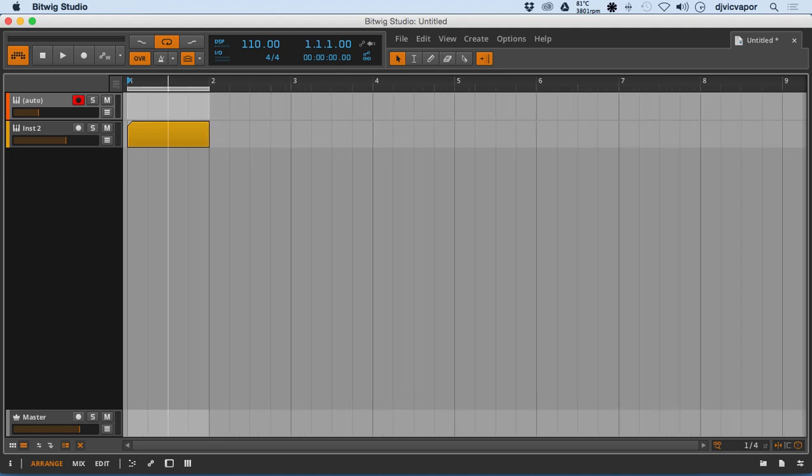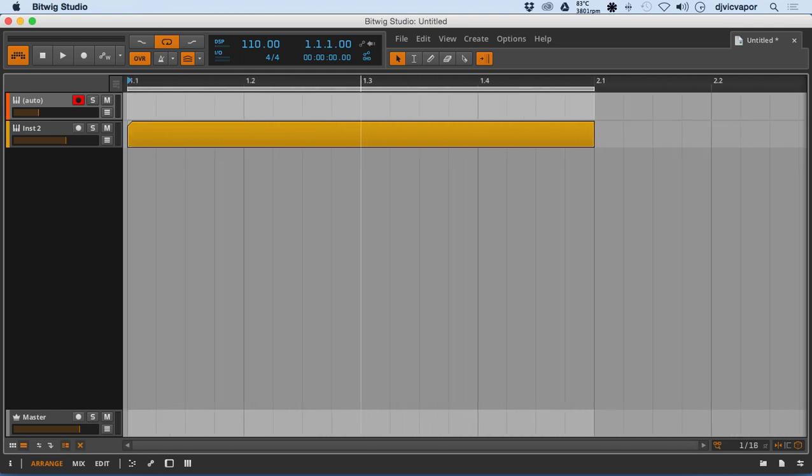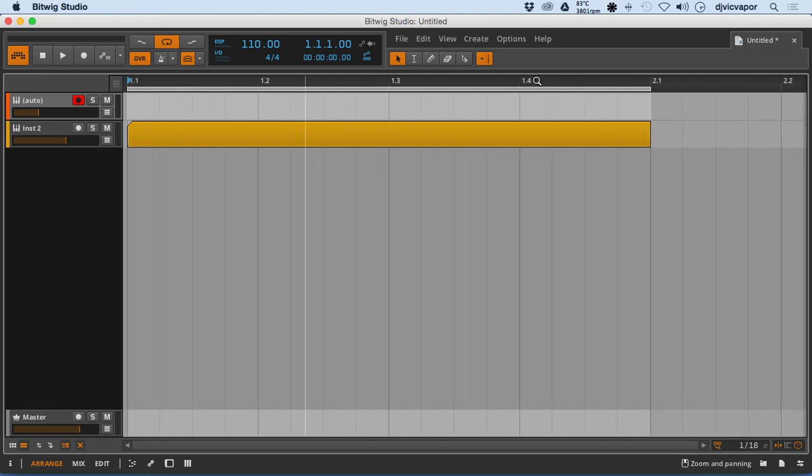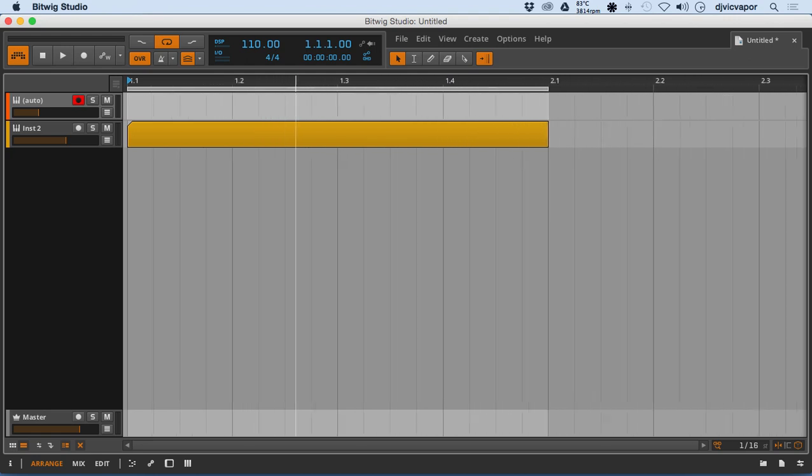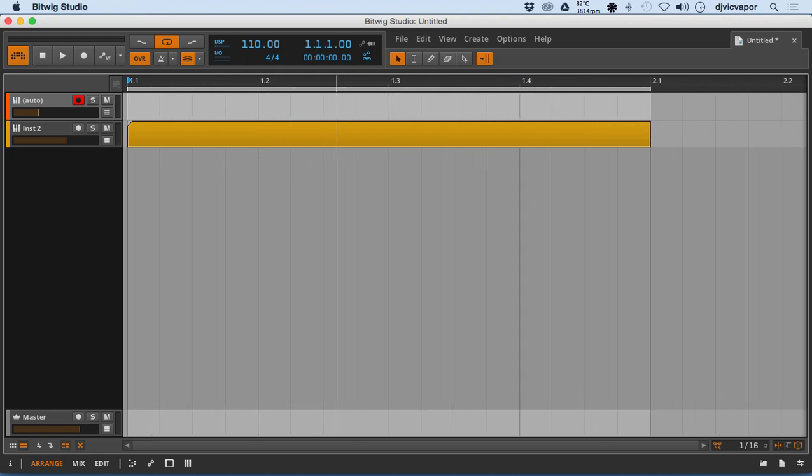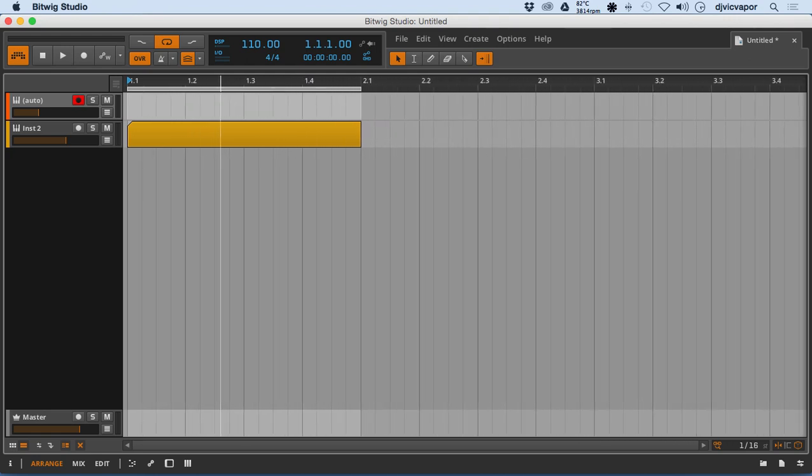So I can zoom in and out, like I've mentioned before. But what's really cool is if you watch in this action, the grid is staying locked.